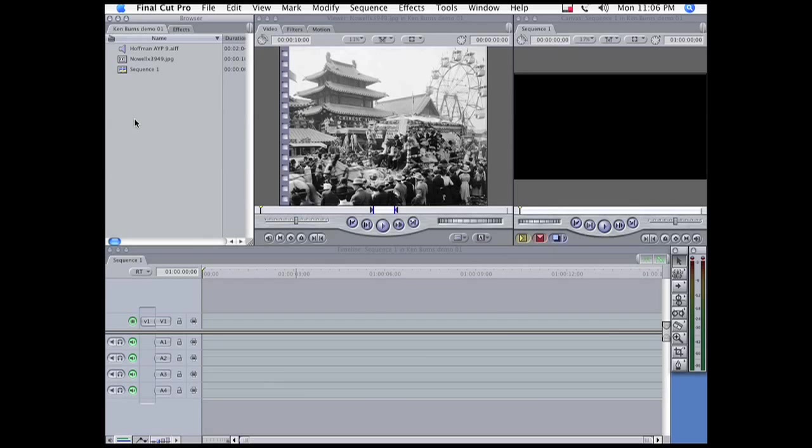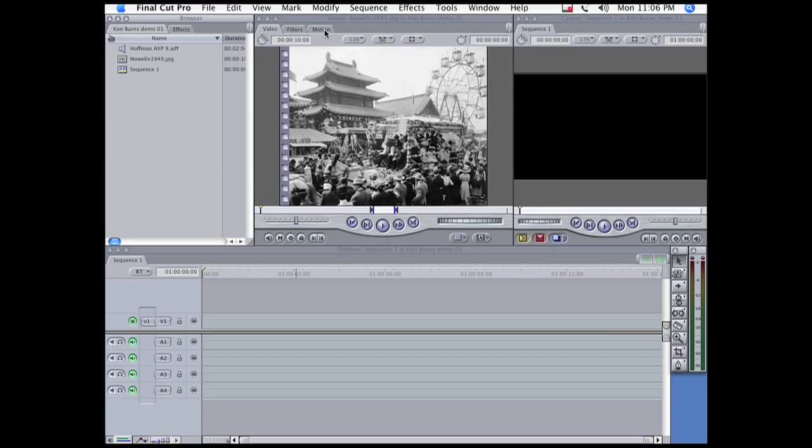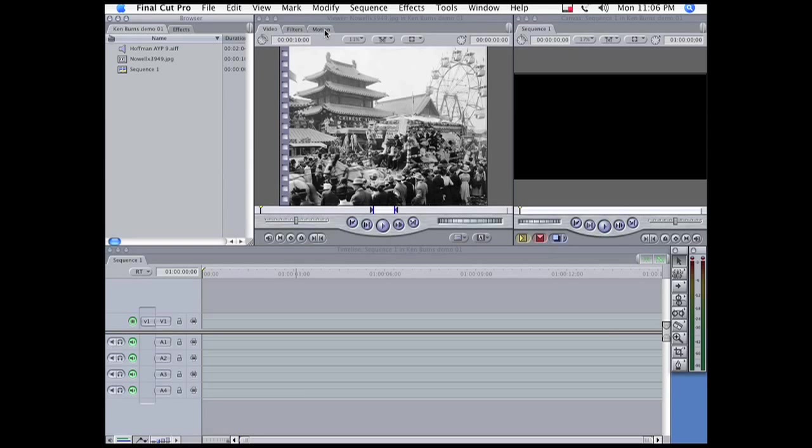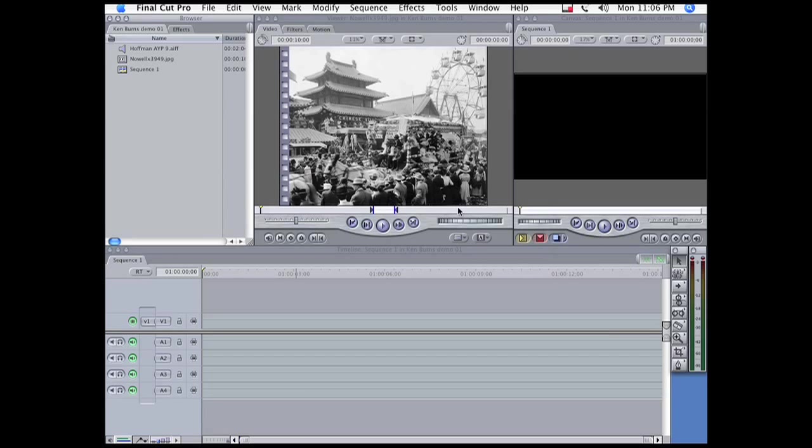I find that for most effects, I can do everything I need using Final Cut Pro's Motion tab and Motion effects, but for some more complicated or subtler effects, I need to go outside to either Apple Motion or to Adobe After Effects.